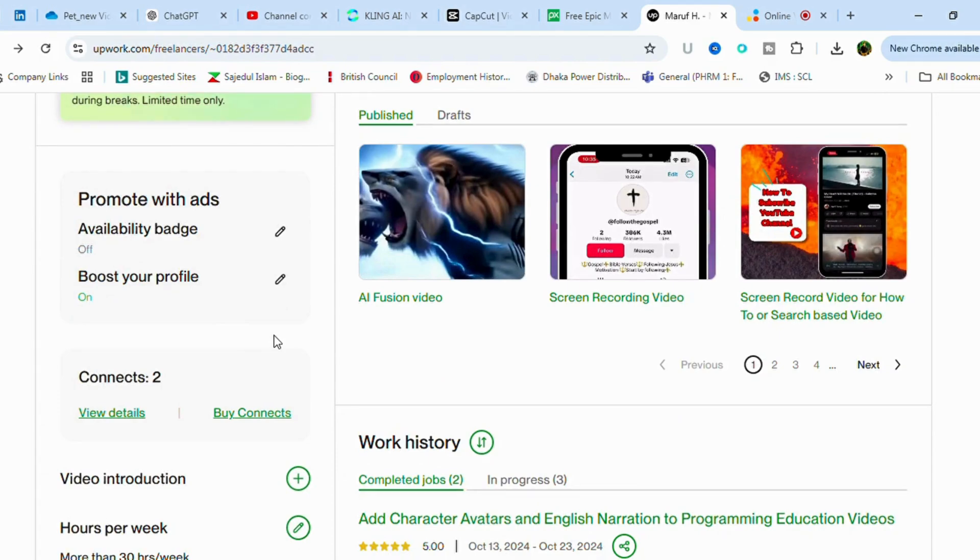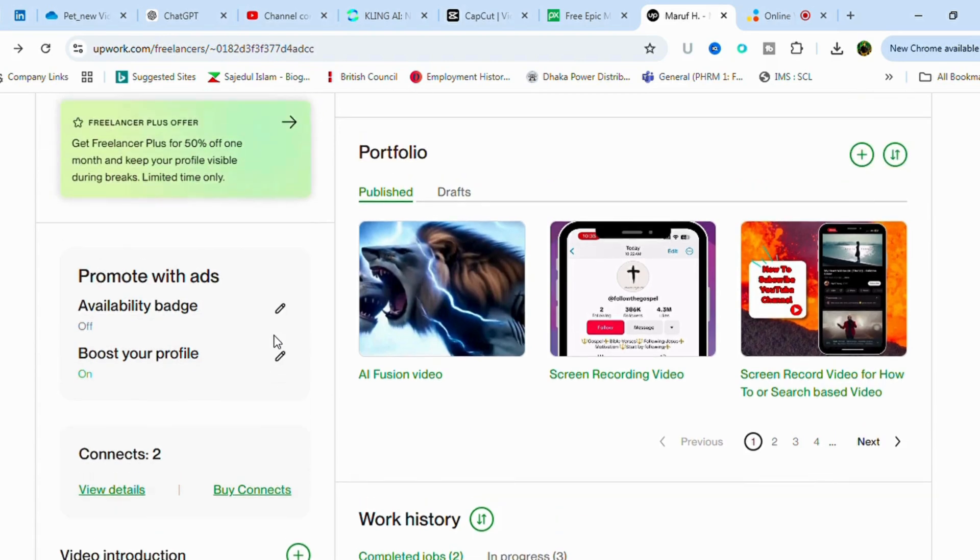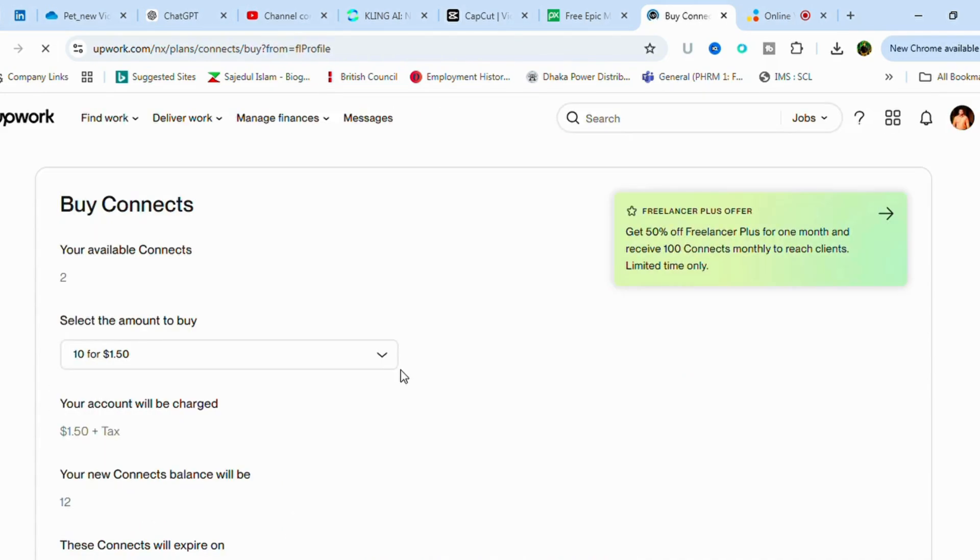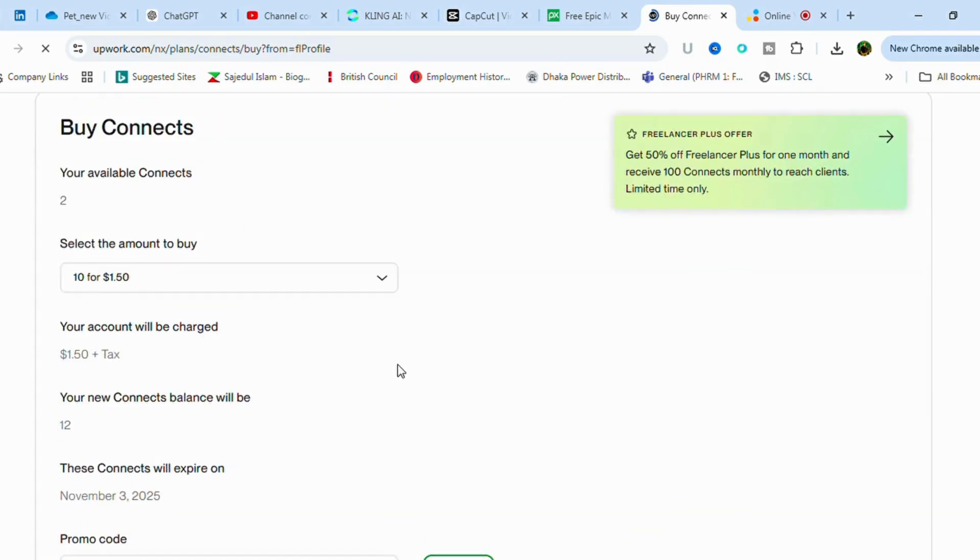Nowadays everyone is appreciating this platform, so let's dive in. First of all, we have to see the connects part from your profile. Just click buy connects and you'll see the connects portion here.